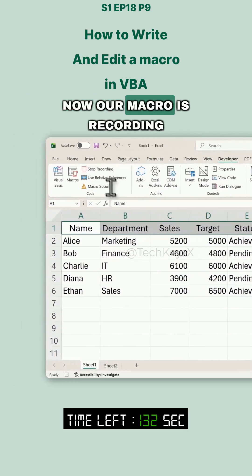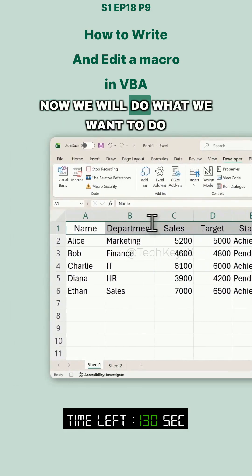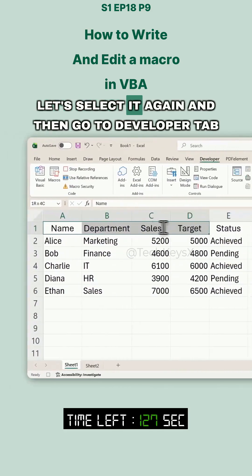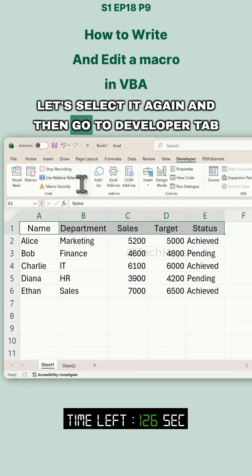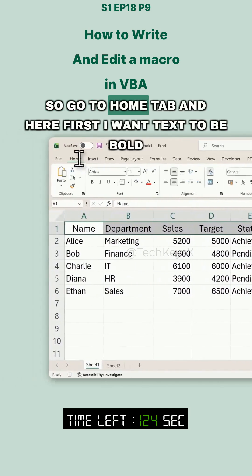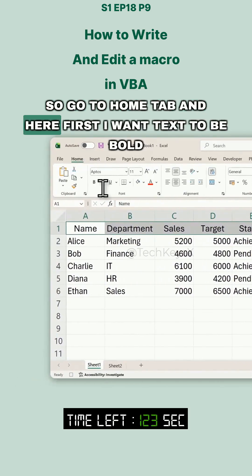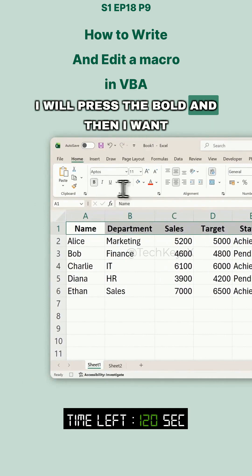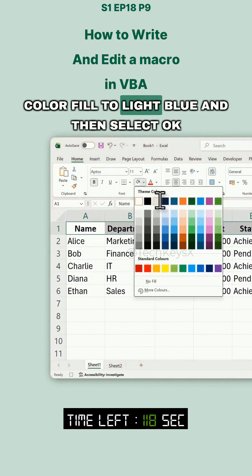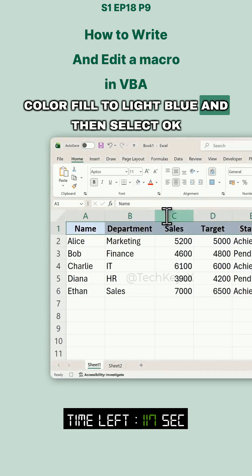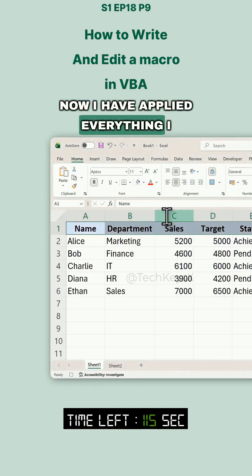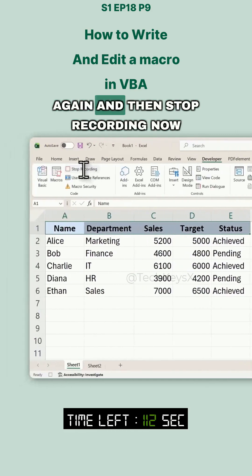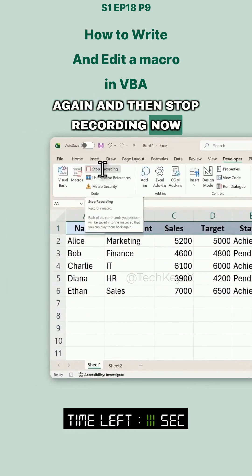Now our macro is recording. We will do what we want to do. We have selected our data — let's select it again and go to the Home tab. First I want the text to be bold, so I'll press Bold. Then I want a light blue color fill and select OK. Now I have applied everything I wanted. Then go to the Developer tab again and stop recording.